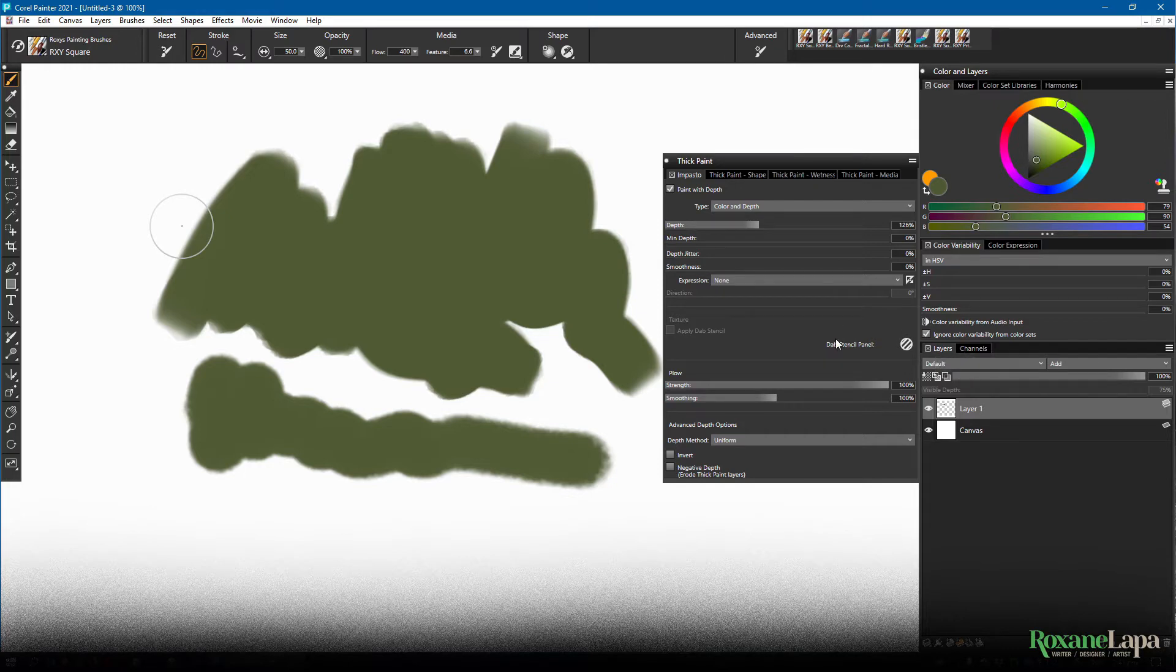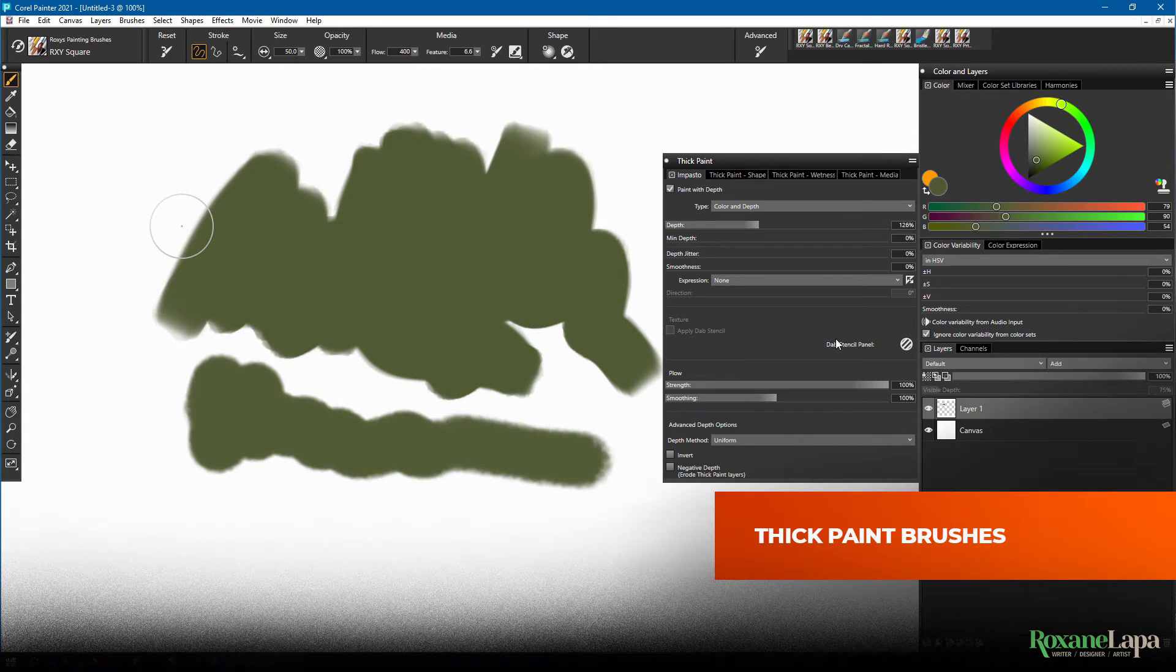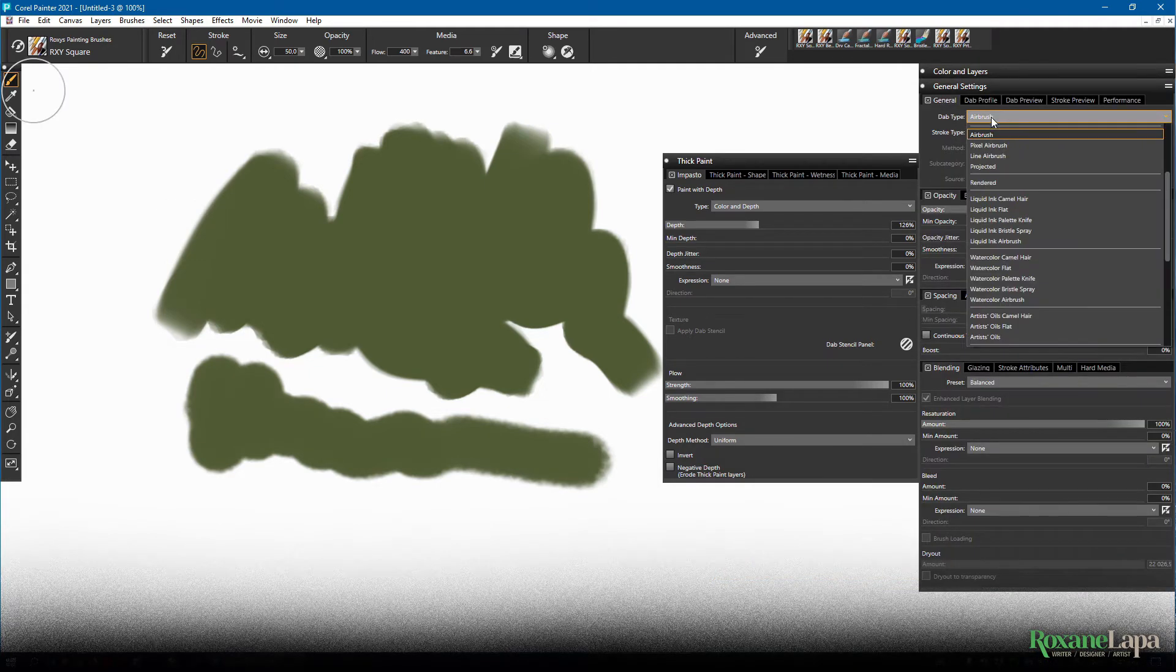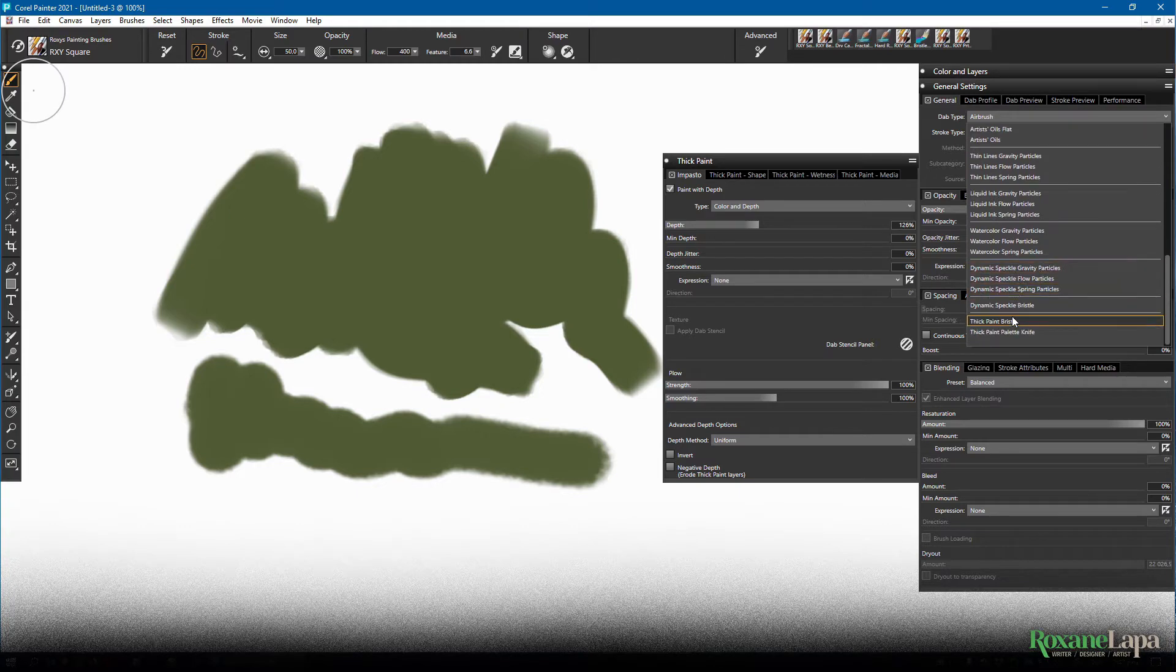So besides impasto, Painter has dedicated thick paint brushes. These are more realistic with a lot more settings. You can change your brush to a thick paint bristle here. In Dab Type, scroll down to Thick Paint Bristle.